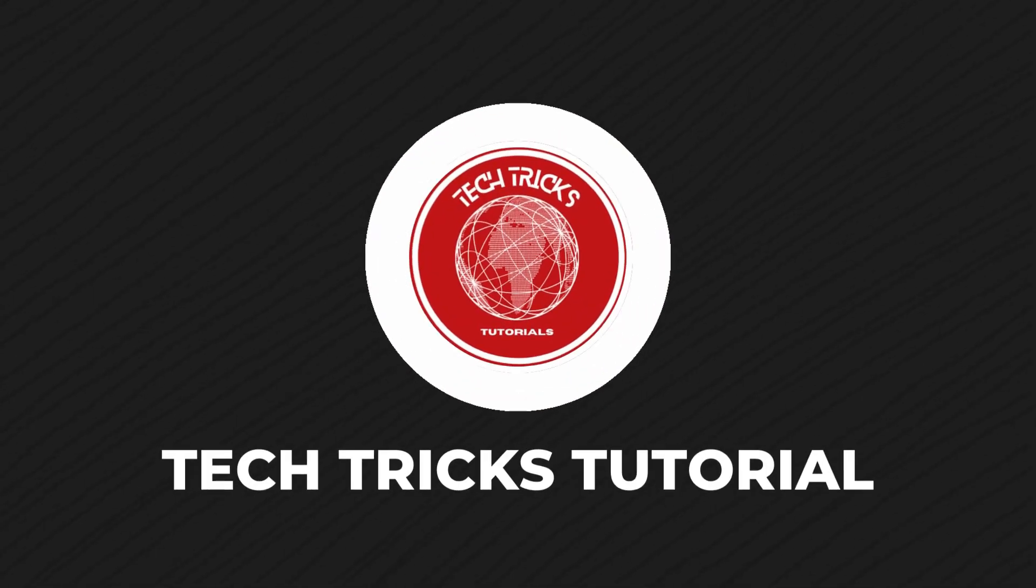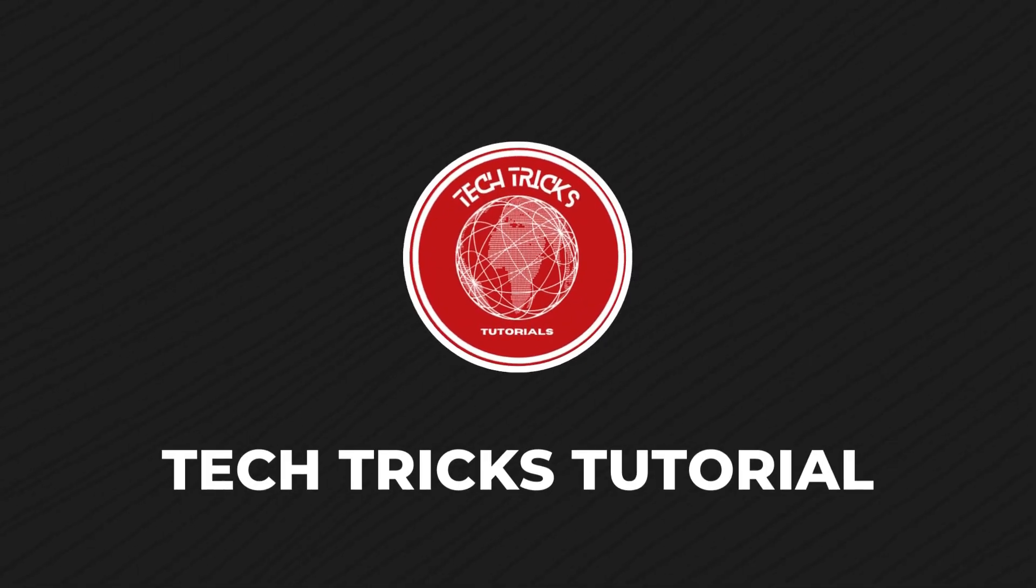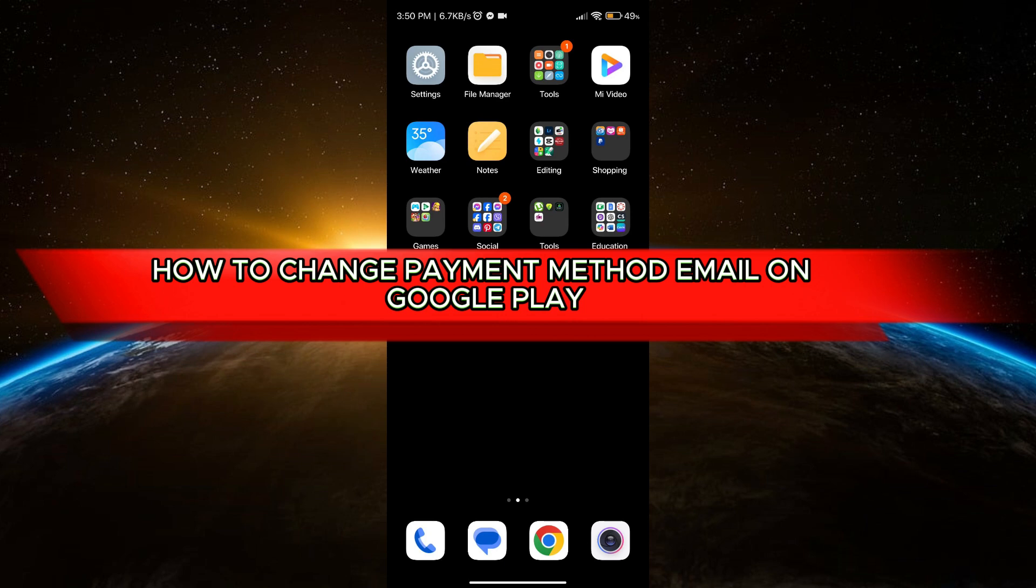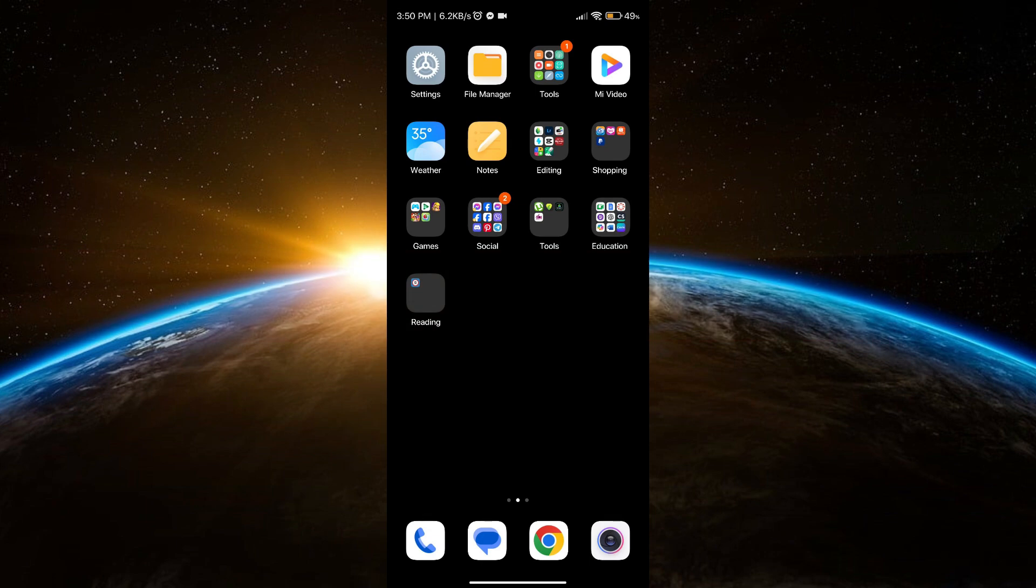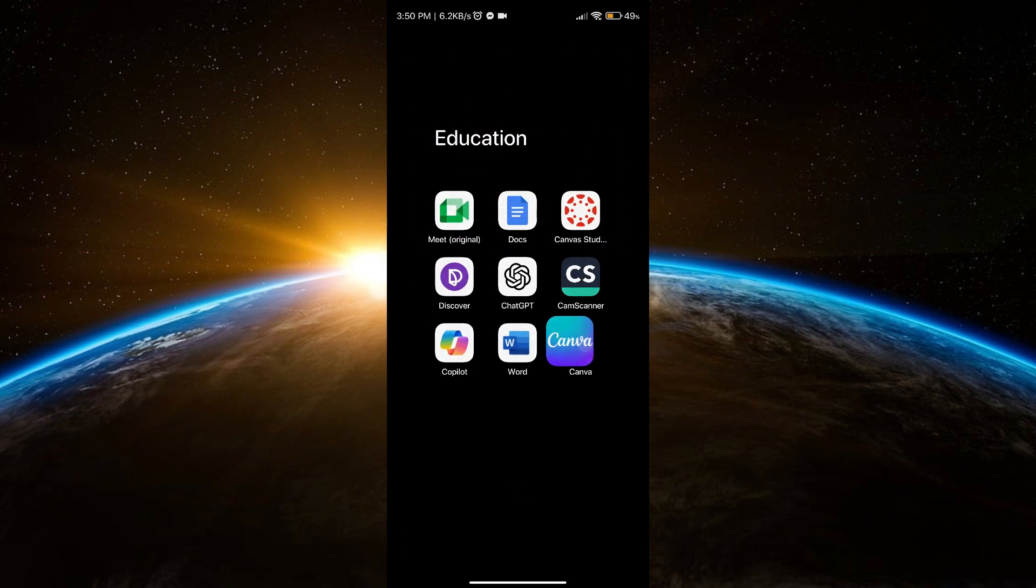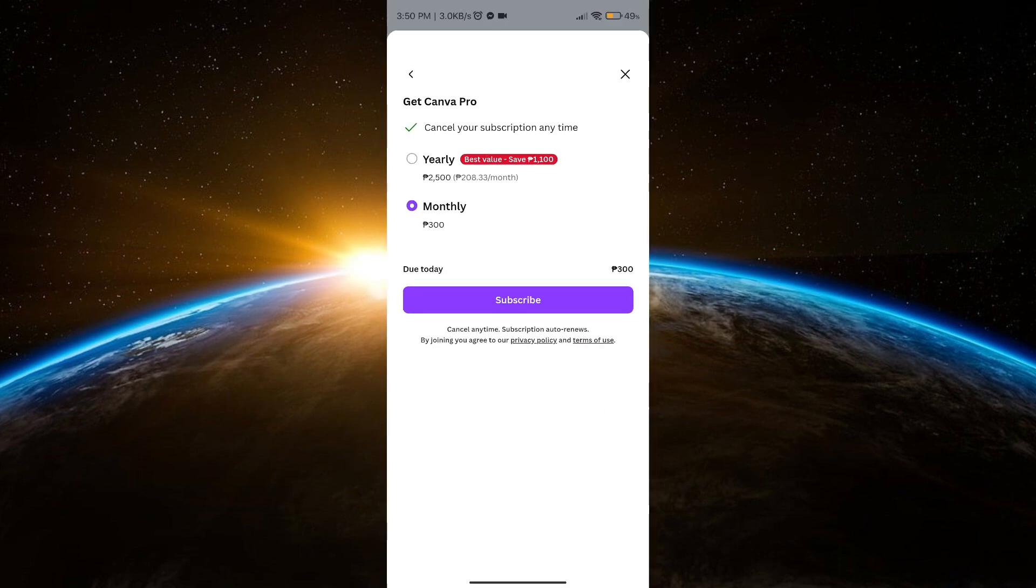Hello guys, welcome back to Tech Tricks Tutorial. In today's video, I will show you how to change payment method email on Google Play. Without further ado, let's get started. Now here, for example, I will open my Canva.